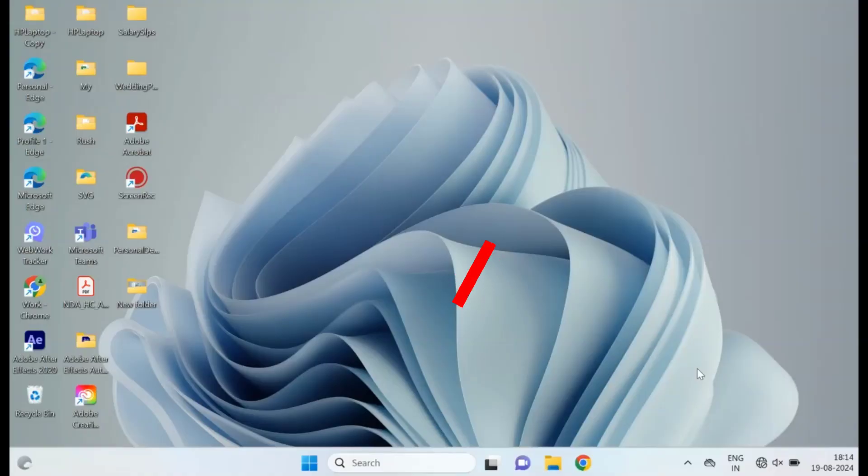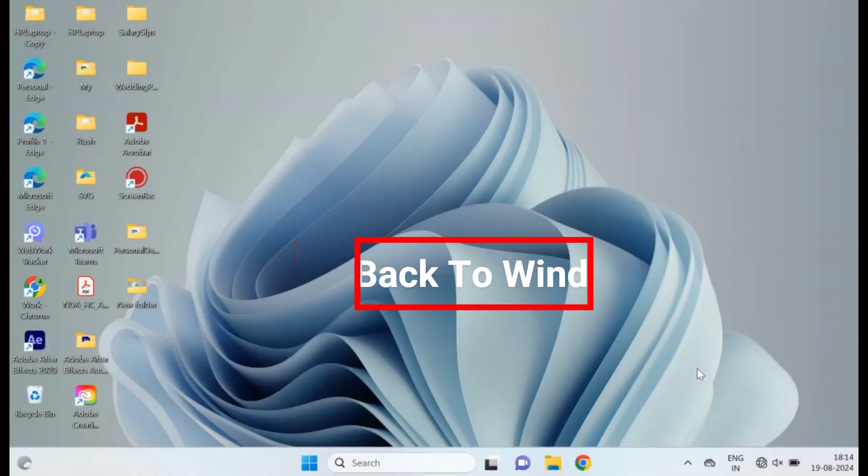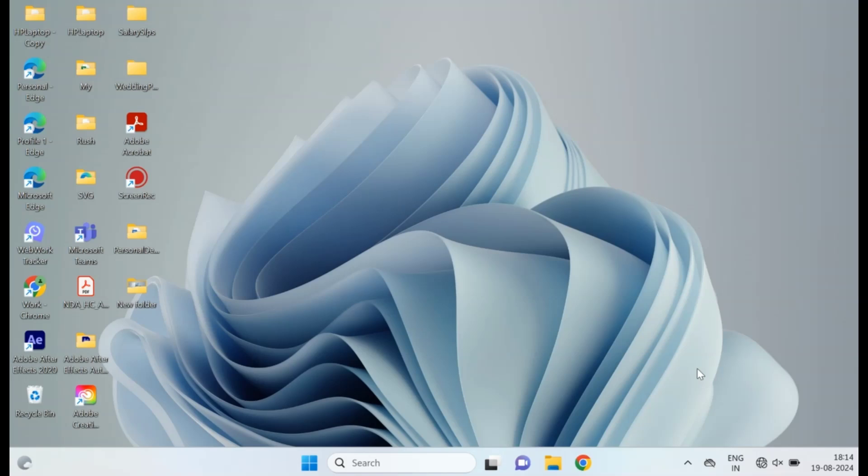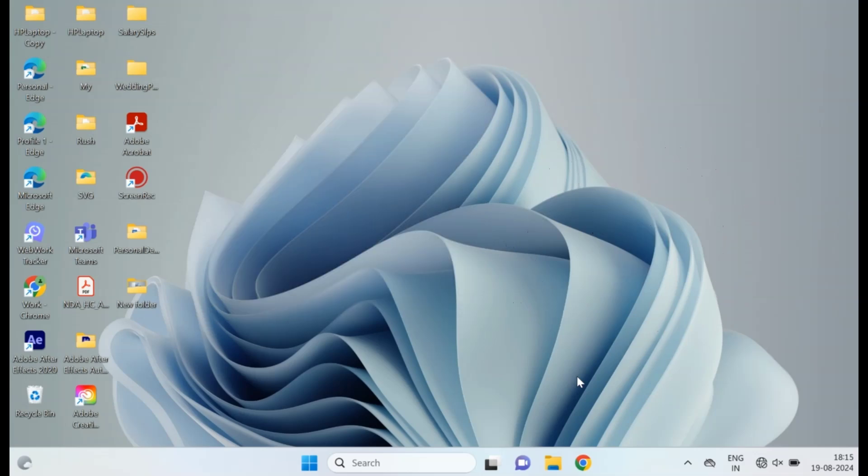Hey everyone, welcome back to Windows Tech. If you're dealing with a constant loading icon next to your mouse cursor on Windows 10, I've got three simple steps to help you fix it. Let's jump right in.